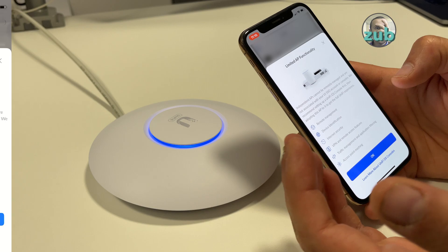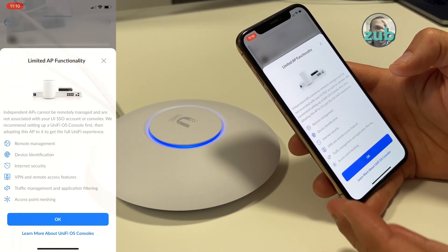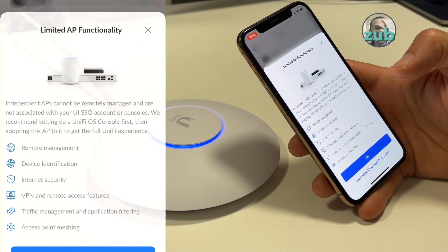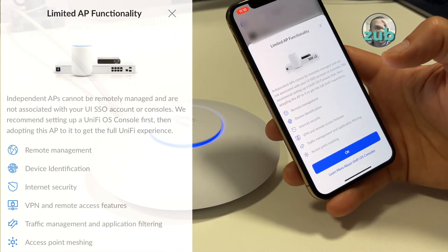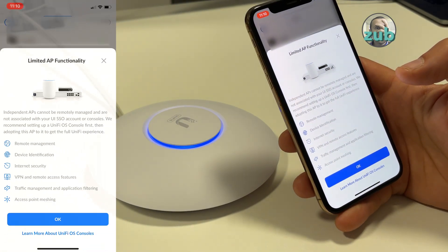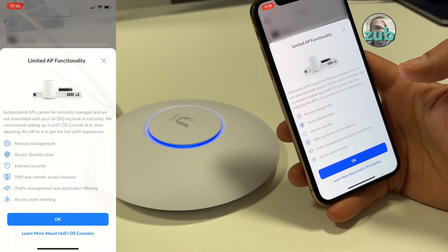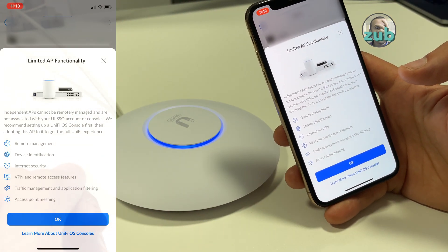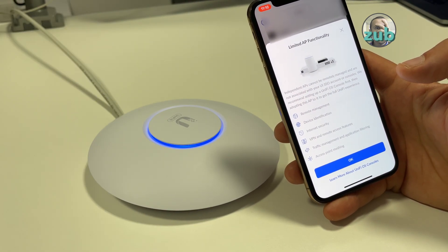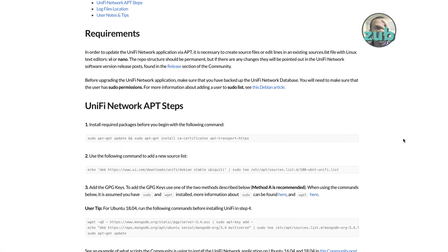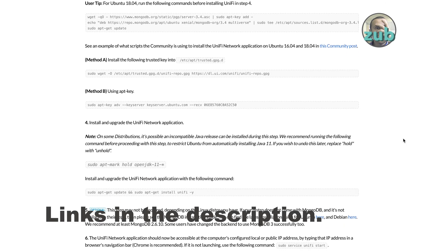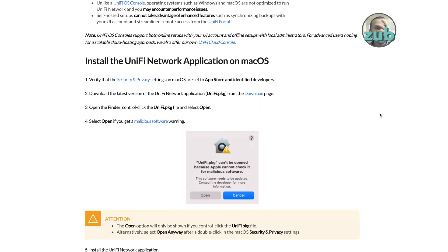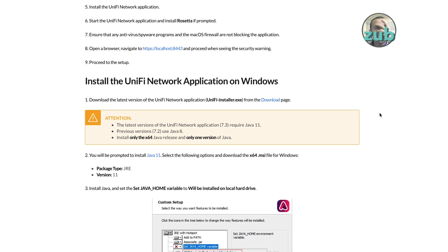Of course there are limited access point functions without UniFi controller. You will not be able to set up a lot of options. But of course not everybody has UniFi controller application or UniFi controller device. There are devices, but there are also applications which you can install on your Windows or Mac or via Docker or Linux, whatever.